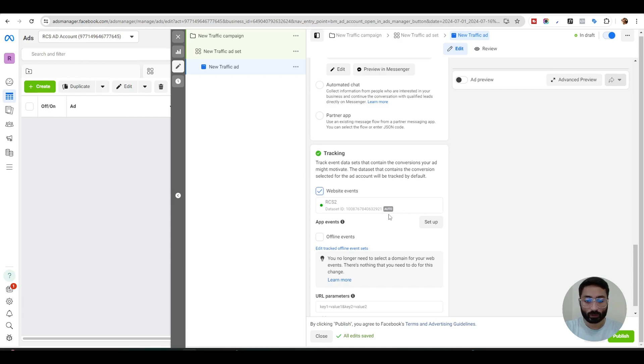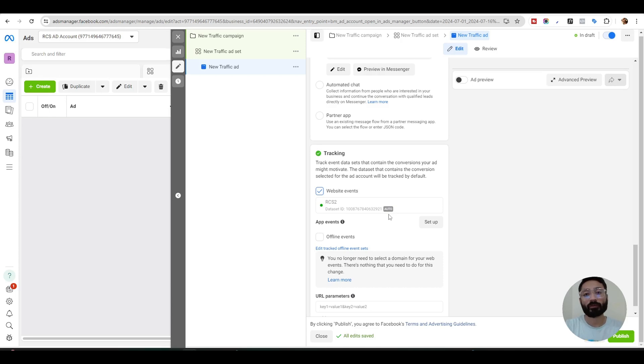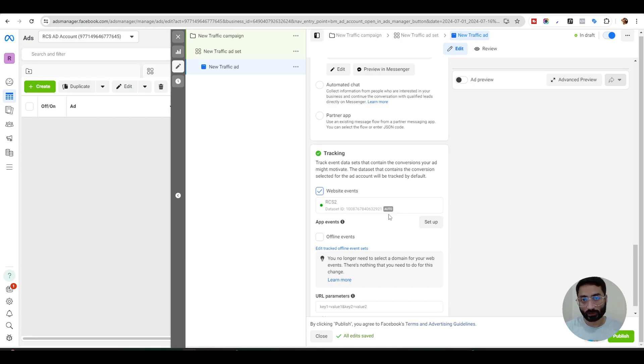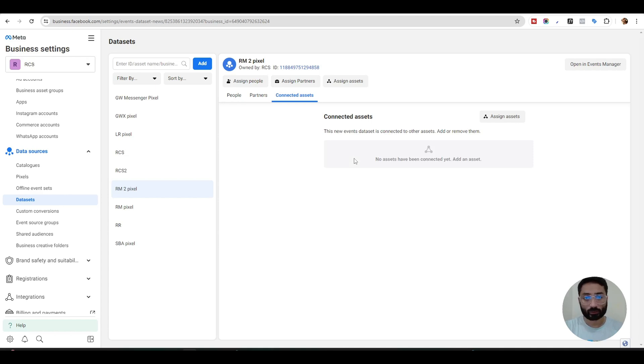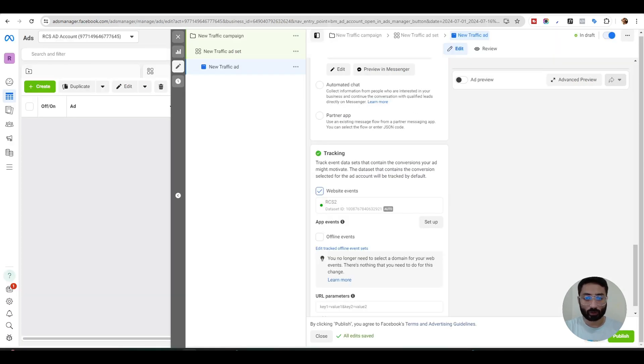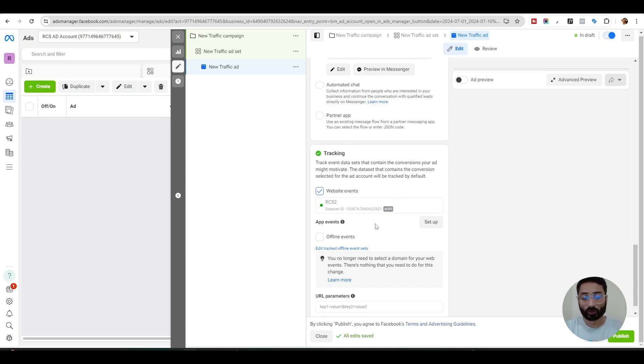If you have, you can also connect multiple pixels to one ad account so you can track different types of campaigns and store the audience in different pixels. It can be done, it's just the same process. Just create another pixel from here and connect it to the same ad account and then you go back to your ads section here and you will have a dropdown here. You can select any pixel you want and you can track audience in different pixels and store their data for later use.